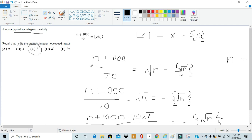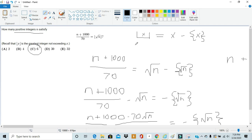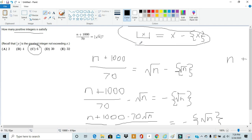The main idea to keep in mind in this problem is that the floor function can be written as the normal number minus its fractional part. And then you can get most of the way there just by using middle school algebra. As long as you remember this key fact, you can tackle a lot of problems like this.